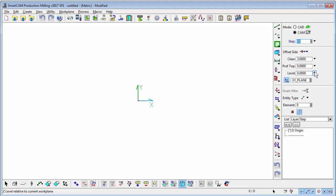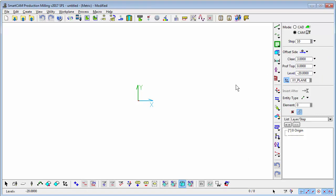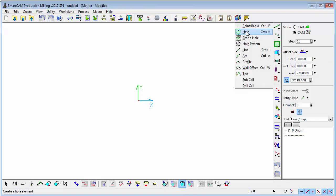We just set a depth of cut, perhaps 20mm deep, set an offset side, and then you're ready to go.